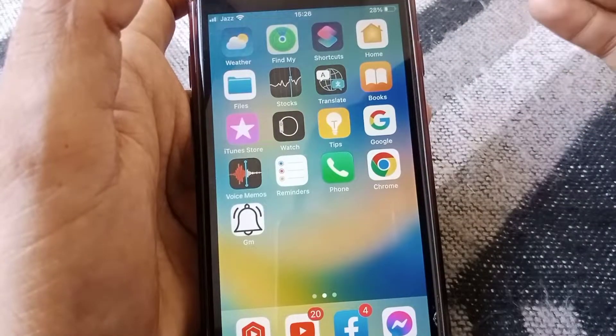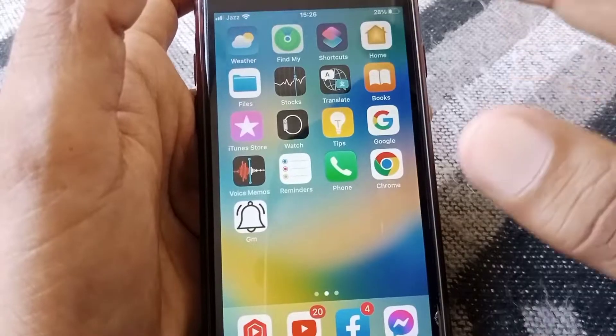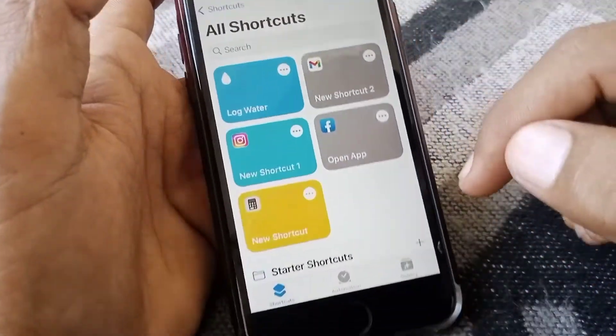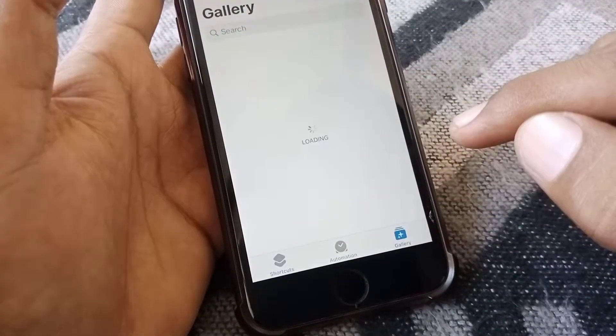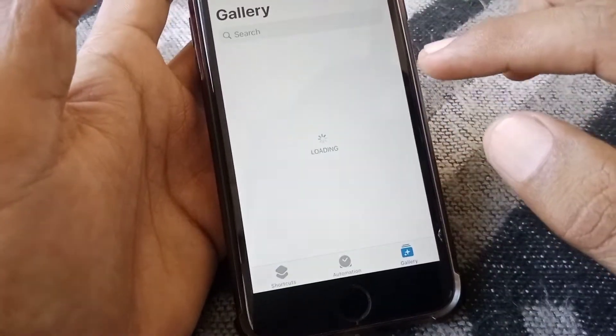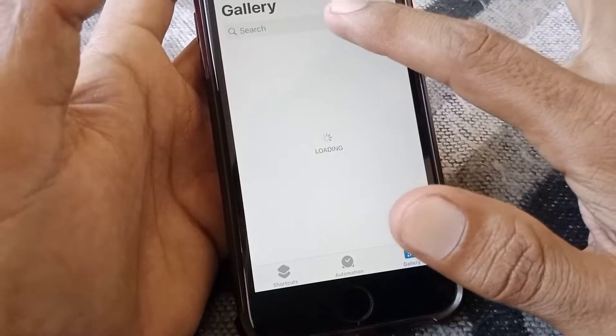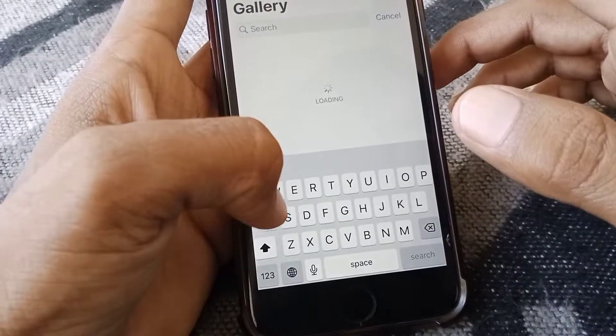Let's get started without wasting any time. First of all, you have to open the Shortcuts app, then tap on Gallery, and from here just simply search for 'water'.